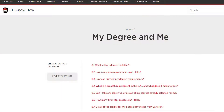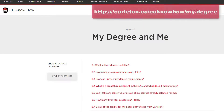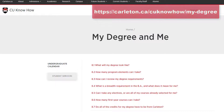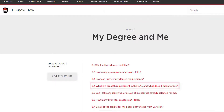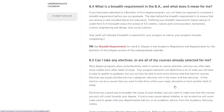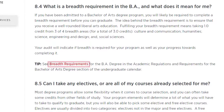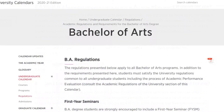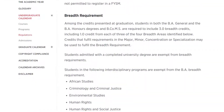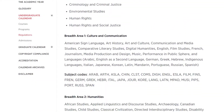This information can also be found on the CU KnowHow Guide and Calendar website. Go to carleton.ca/cunknowhow/mydegree and go to section 8.4, which covers breadth requirements. Click the breadth requirements link to see more detailed information, including a list of breadth areas and courses.